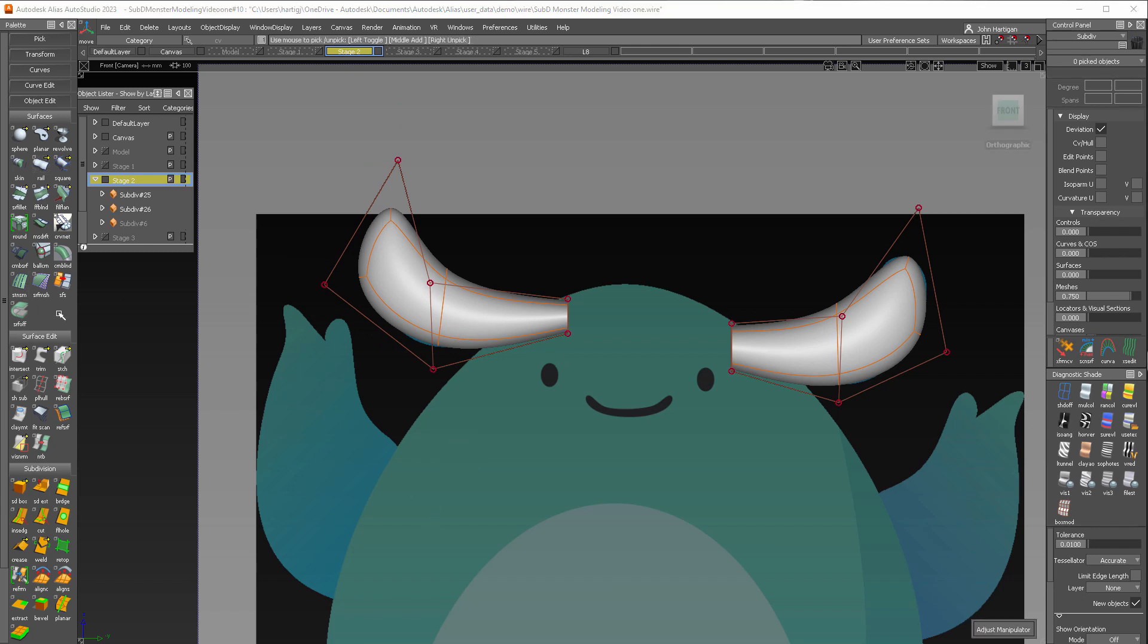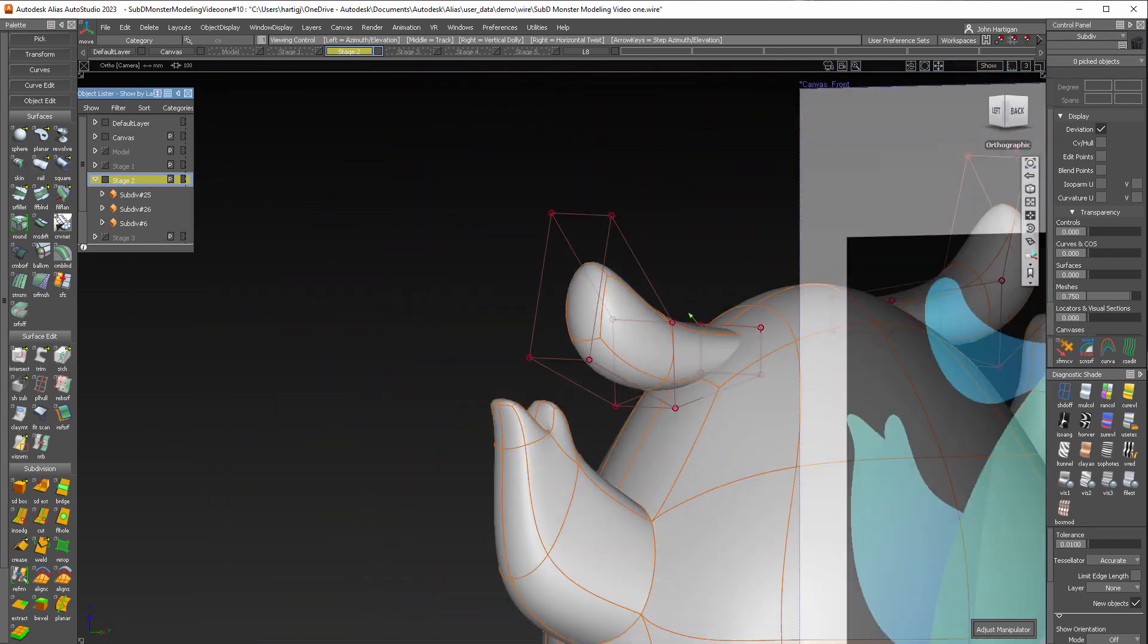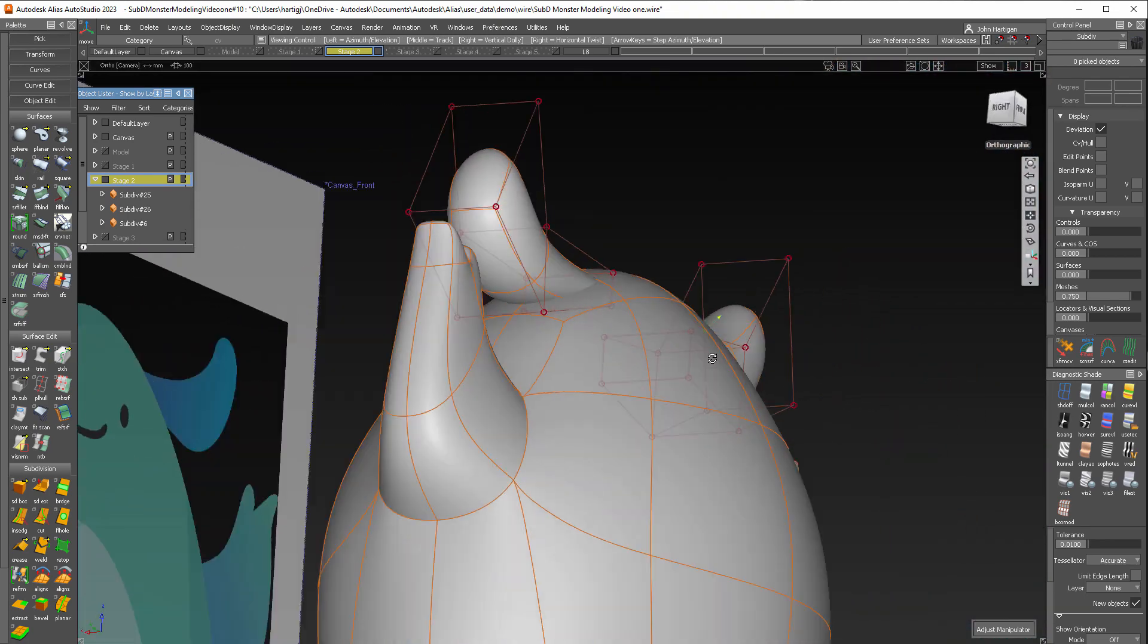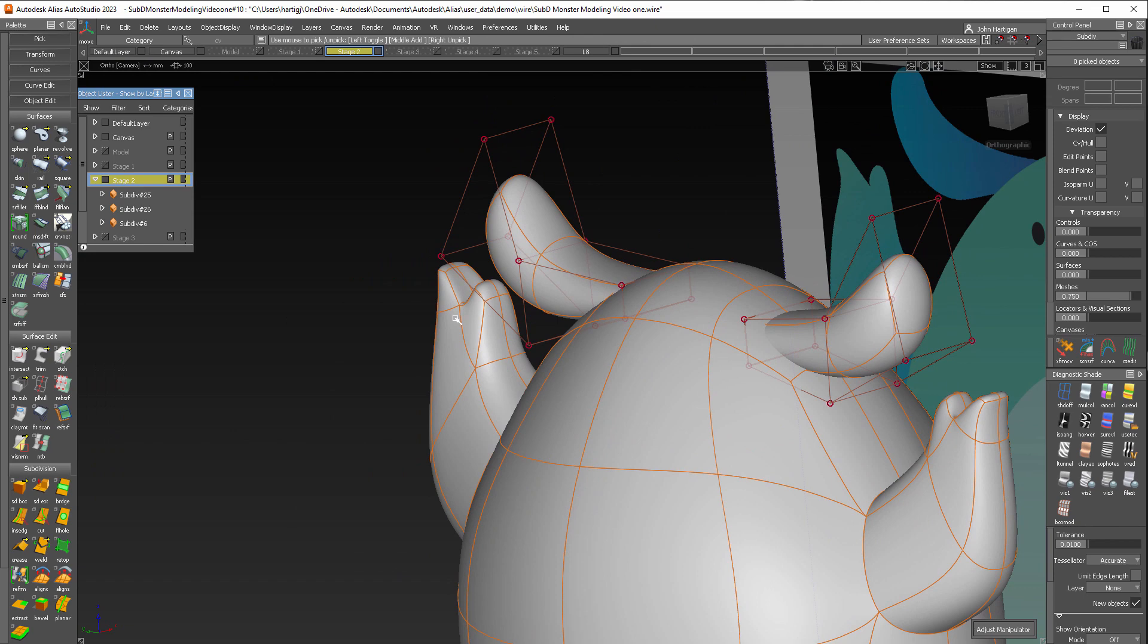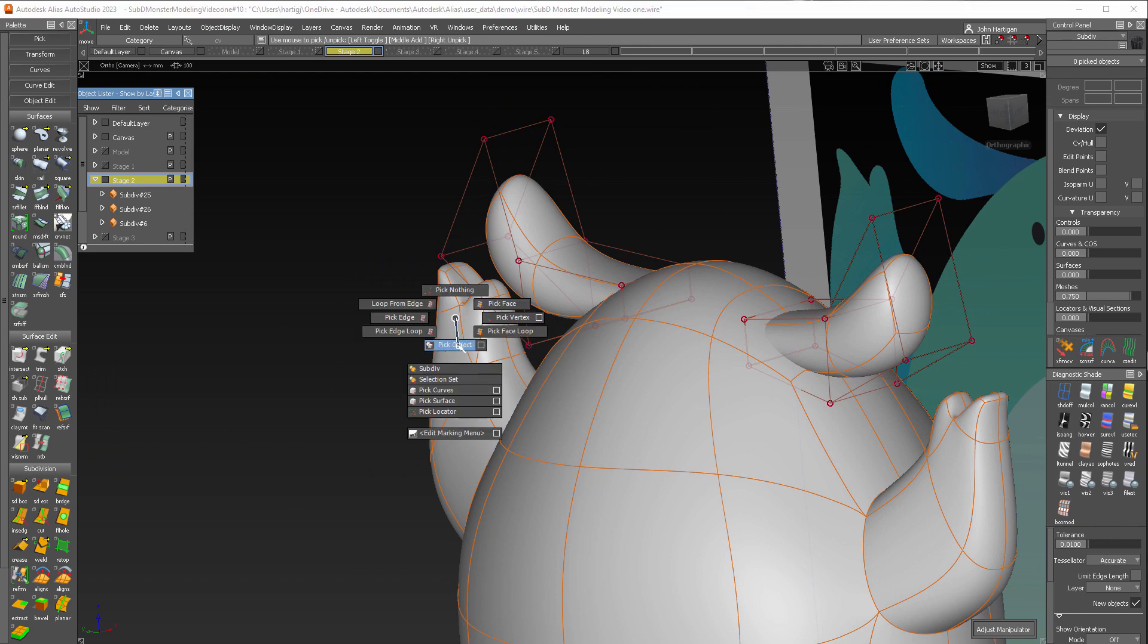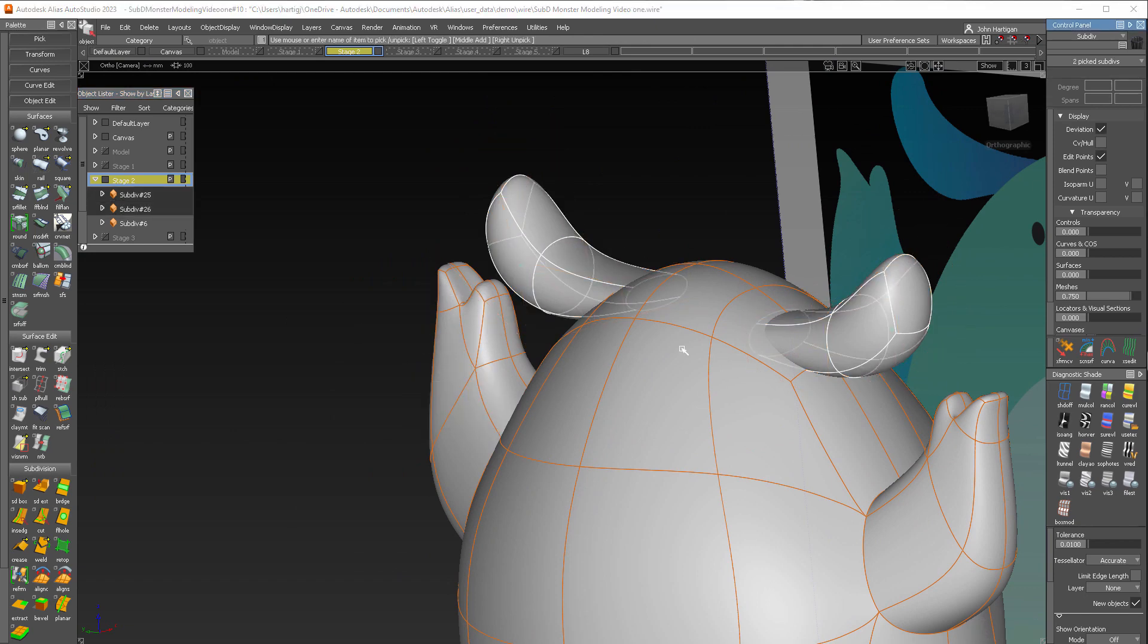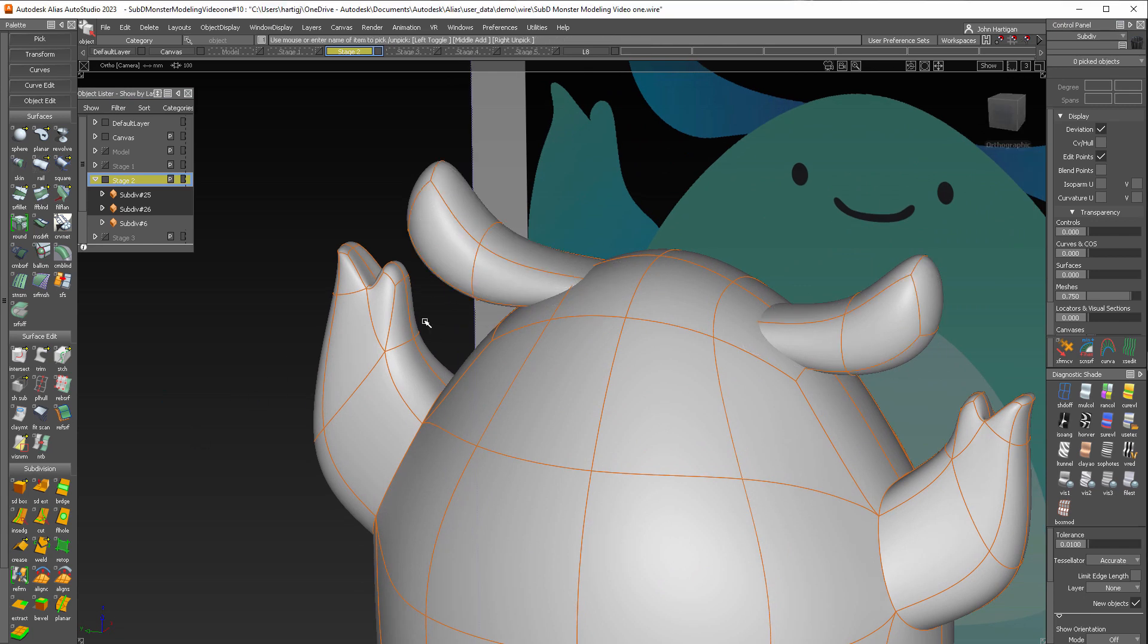Now let's turn the body back on and make sure that we have a good intersection between the ears and the body. And it looks like we do. I'm also going to turn the CVs off on this just to clear things up for you.